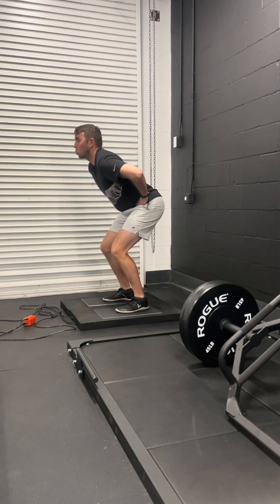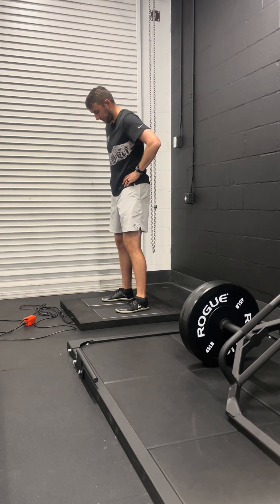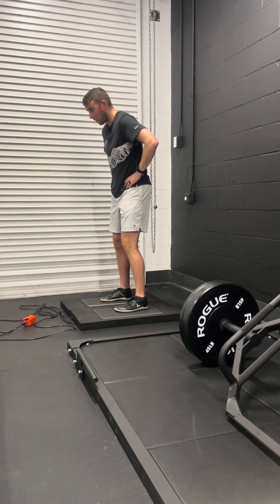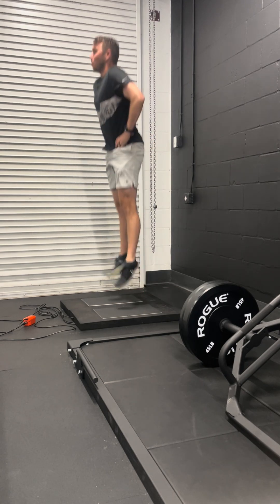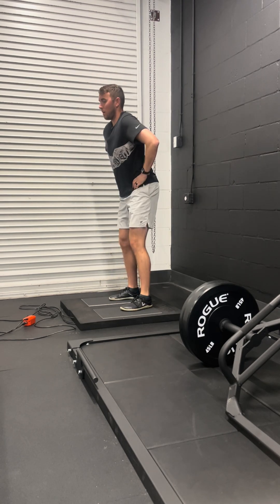Here we're going to be looking at counter-movement jump testing on our force plates. Whenever I take an athlete through this, I want to make sure there's standardization in the procedure that we use.